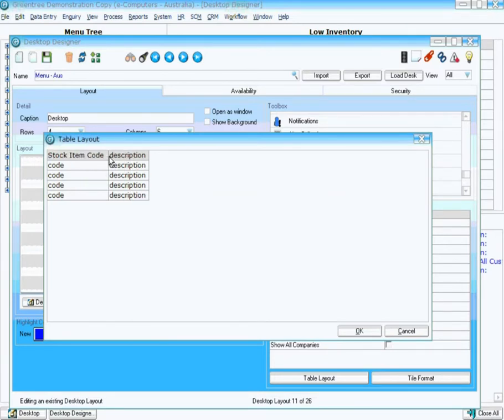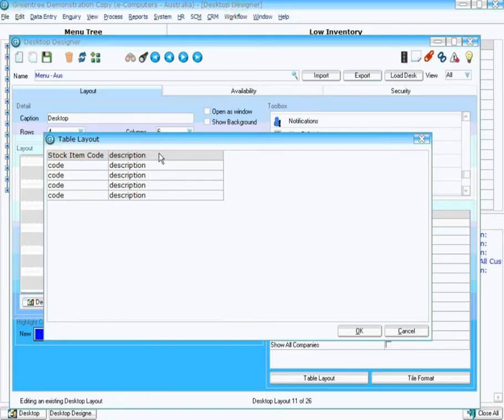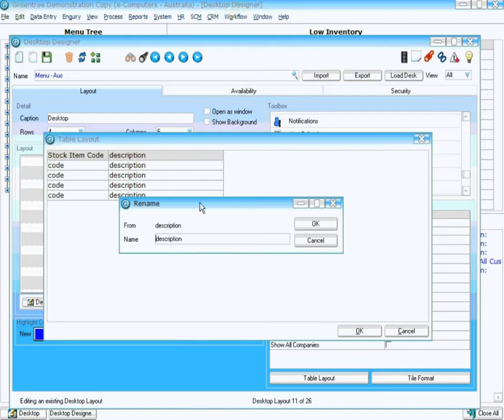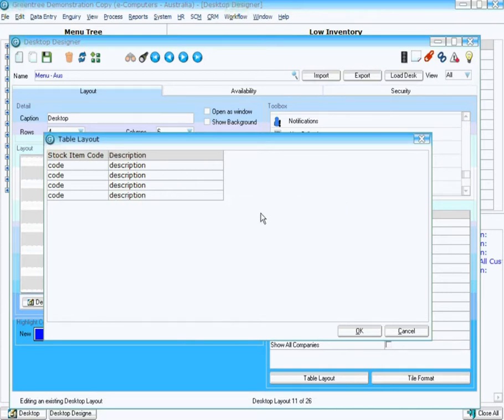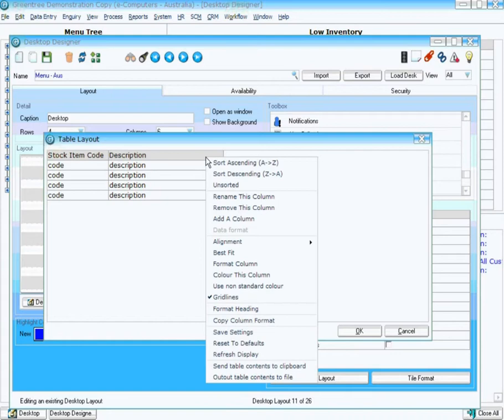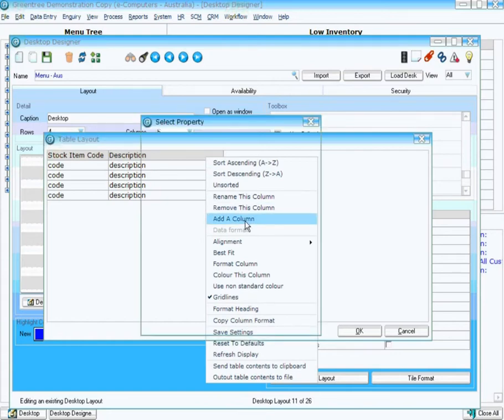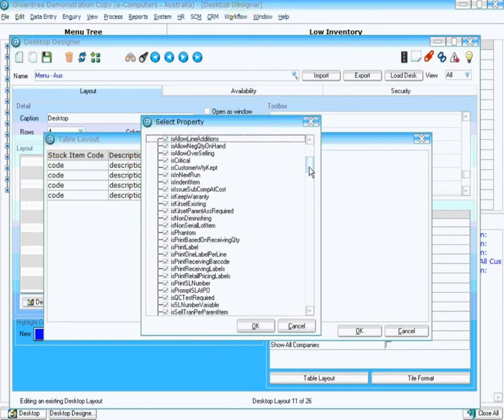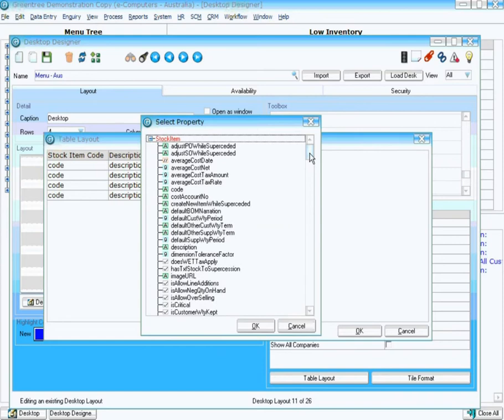I'm going to rename code to stock item code and give it a bit more space. Description, I'm going to widen quite a bit as well. I'm also going to rename that one. And now I want to add in some more information as well. I'm going to add another column here.